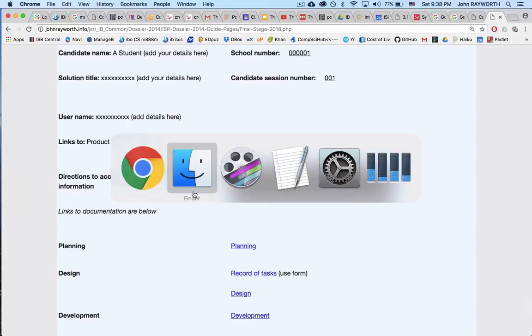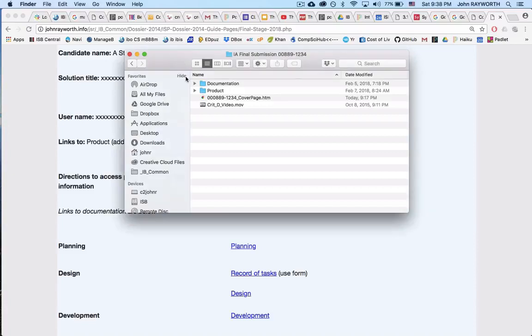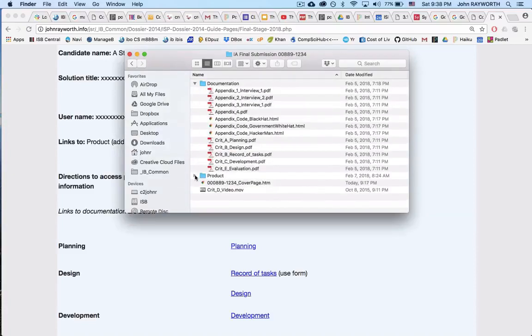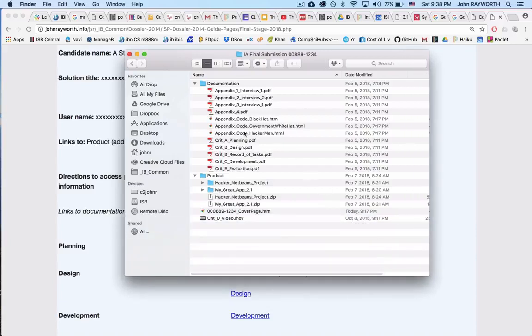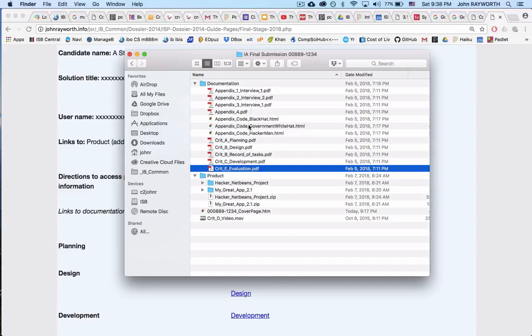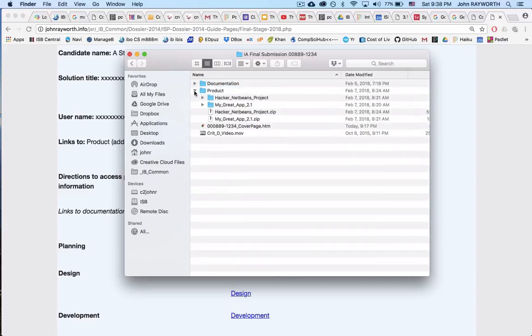So the first thing you'll have to do is find your folder, here's mine, and it should look like this. It should have documentation as a folder, subfolder, product as a subfolder, and A through E should be exactly named as these PDFs are, and then your appendices are going to be named according to what you've got for appendices. So that's the documentation folder, it should be intact.